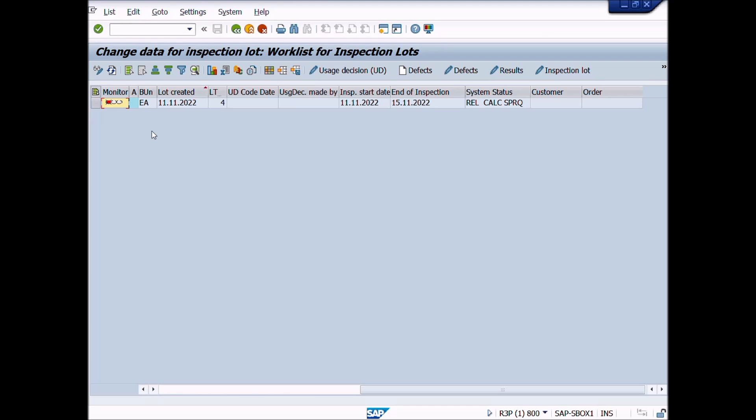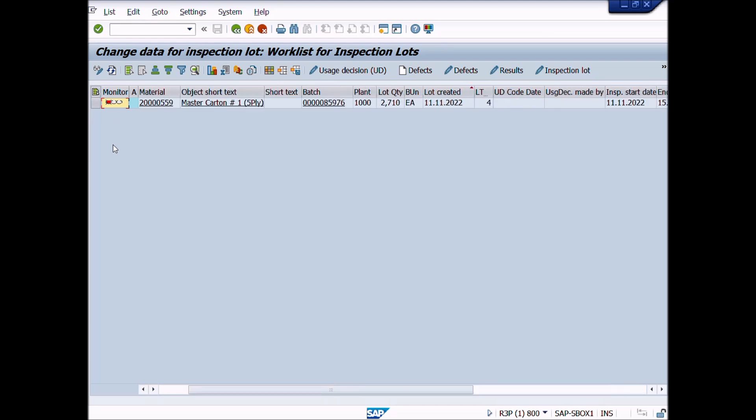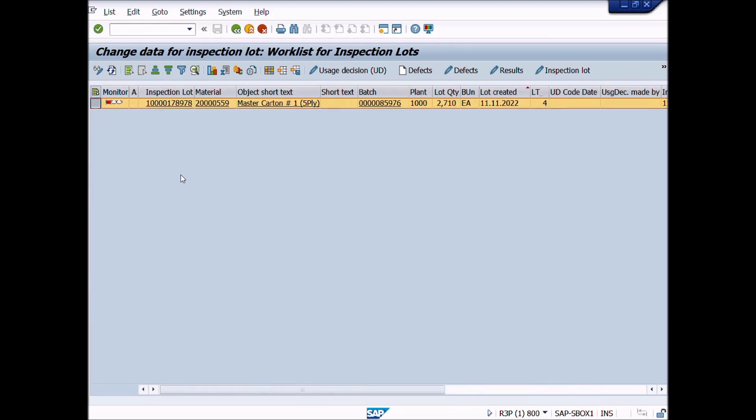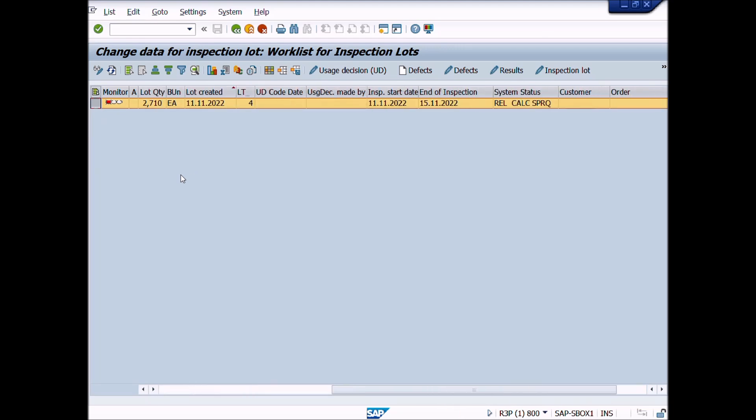We will perform results recording first and then we will learn other activities in next lectures step by step. Here you can see the materials inspection lot. We will select this materials lot and click on results button to proceed further.